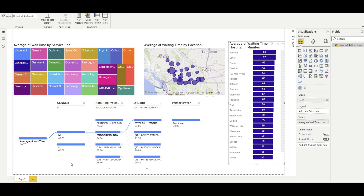You can now simply add the predicted wait time column — generated via the Azure ML endpoint — to your dashboard however you like, and then publish it through Power BI Service to make it accessible to others, rather than keeping it only in Power BI Desktop. That's all for this video. If you're interested in learning more about this specific topic, write in the comments what you'd like to know about the integration of machine learning with Power BI.